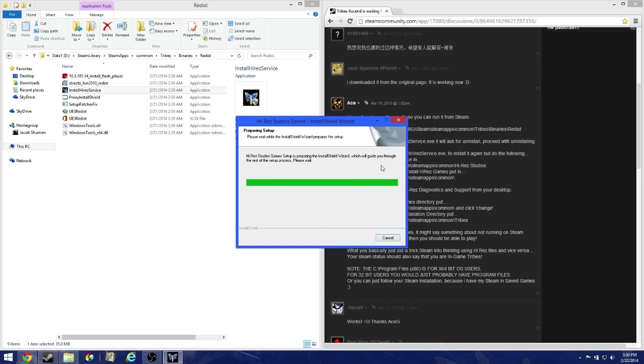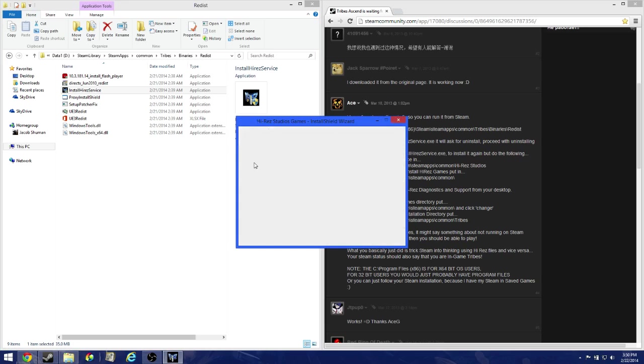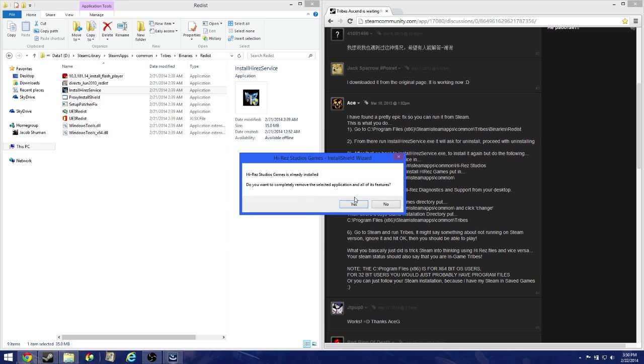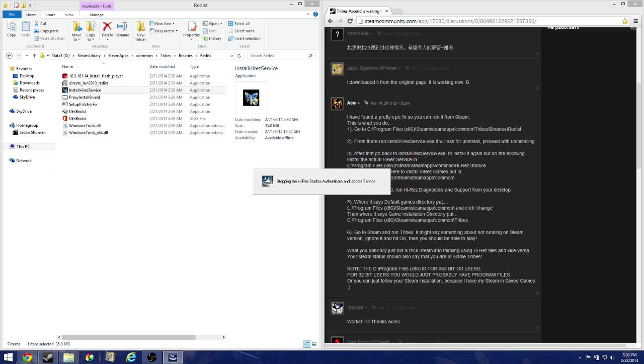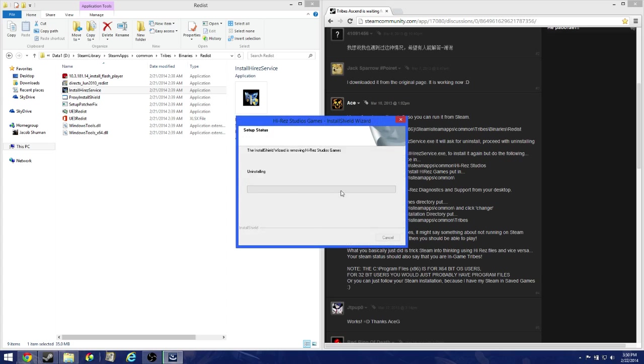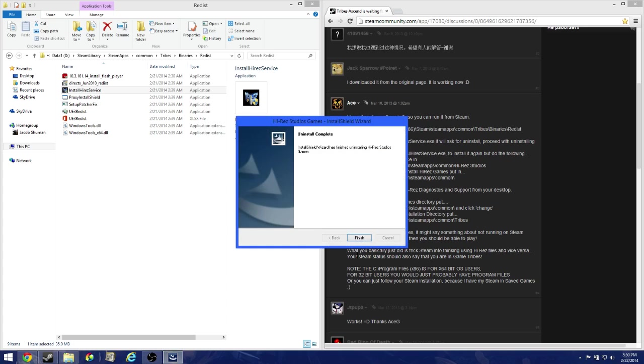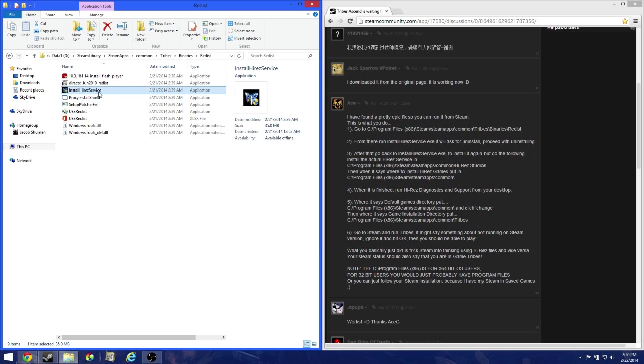Alright, now it's going to ask you if you want to completely uninstall it. Don't worry, this is necessary. It's not going to remove your account because that's all saved to the server, it's not local. So just click yes. High-res is uninstalling. Now click finish.